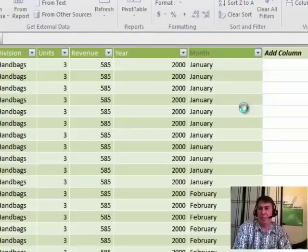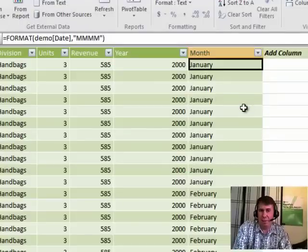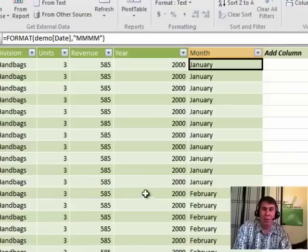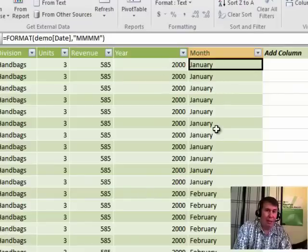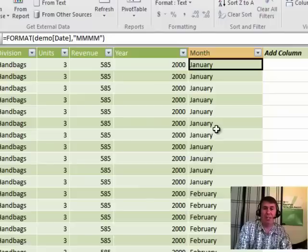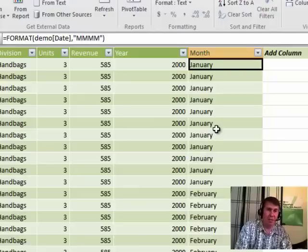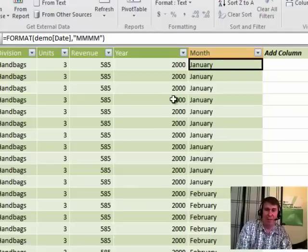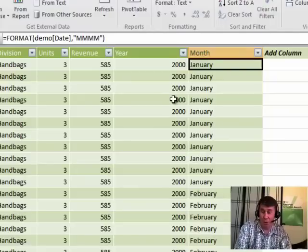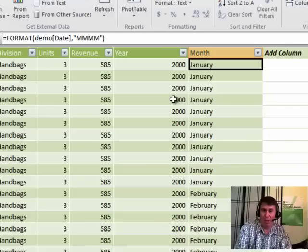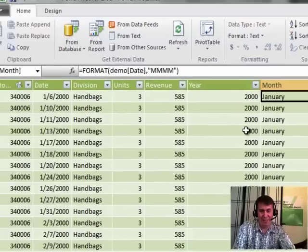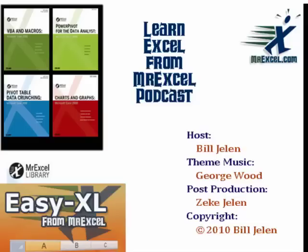All right, so there you have it. Just a sampling of some of the many DAX functions that you can use to create new calculations right here in the grid. Chapter 6 has a complete list of all those DAX functions and examples of how to use them. I've heard this is the one that you're going to run into most often. All right, well I want to thank you for stopping by. See you next time for another netcast from MrExcel.